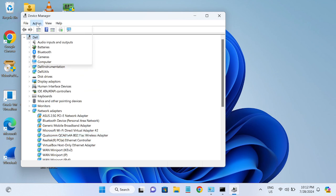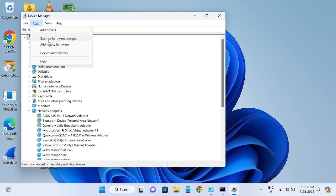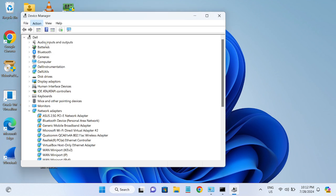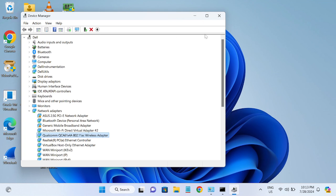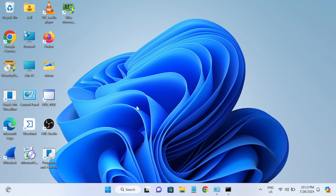Then scan for hardware changes. Also you can restart your system if Wi-Fi driver is not coming up. I hope your issue is fixed now after applying these methods. If yes, then hit like, subscribe and share. Thank you, thanks for watching.